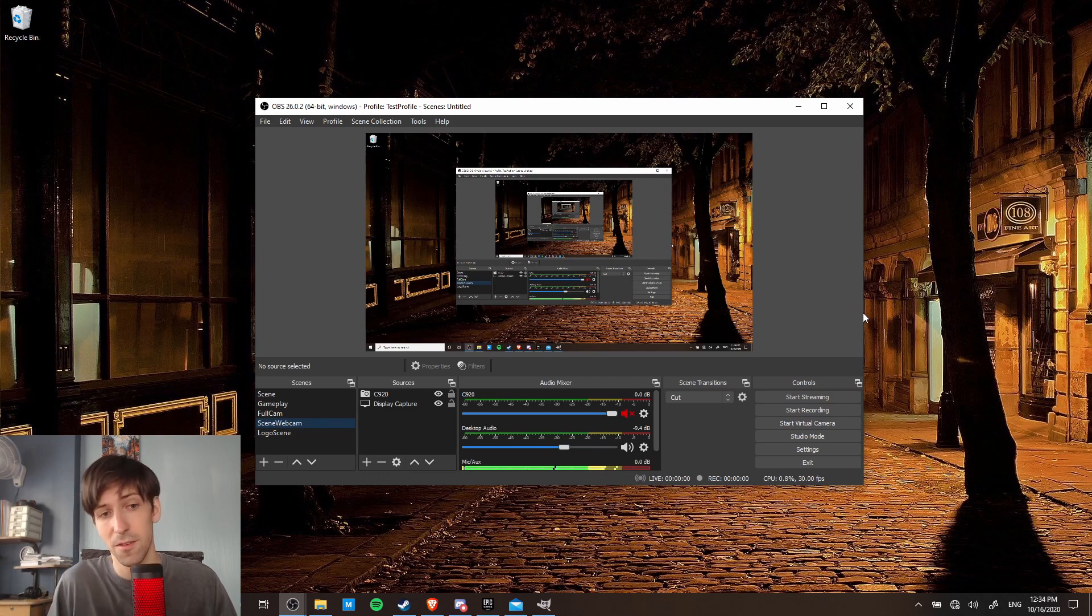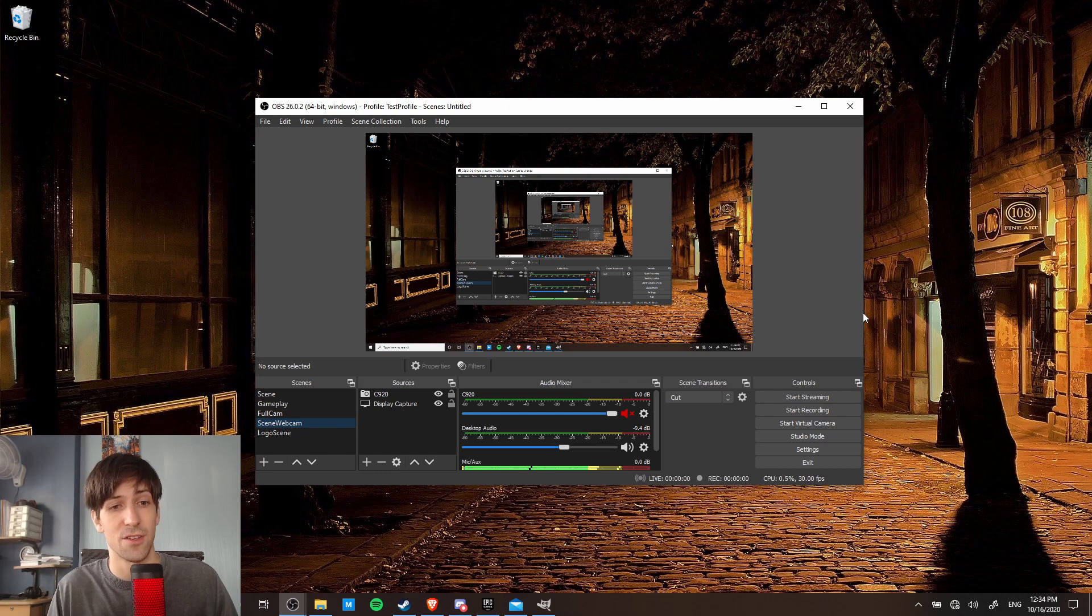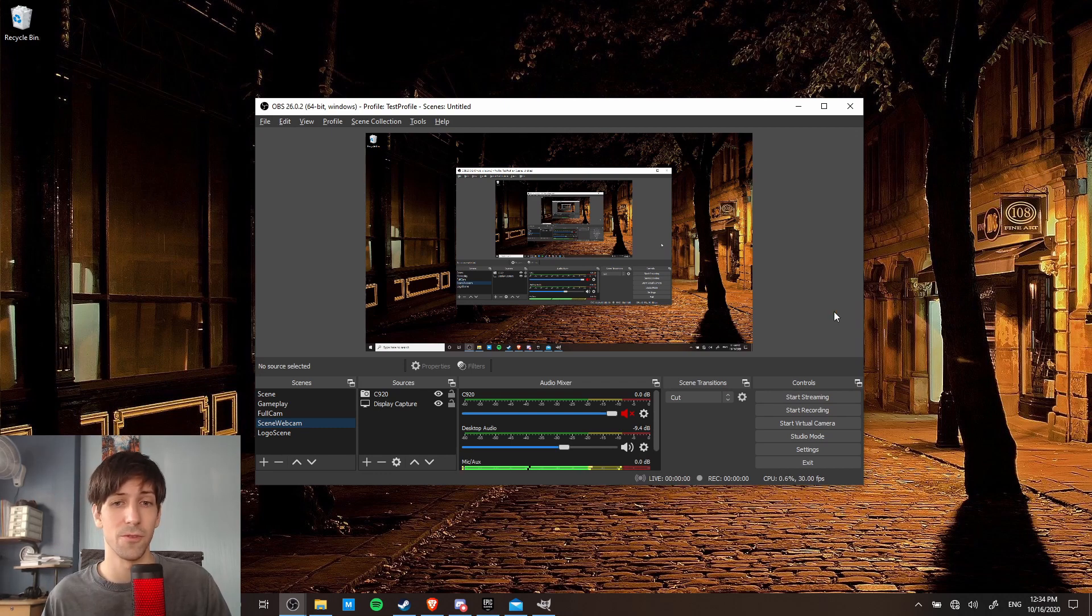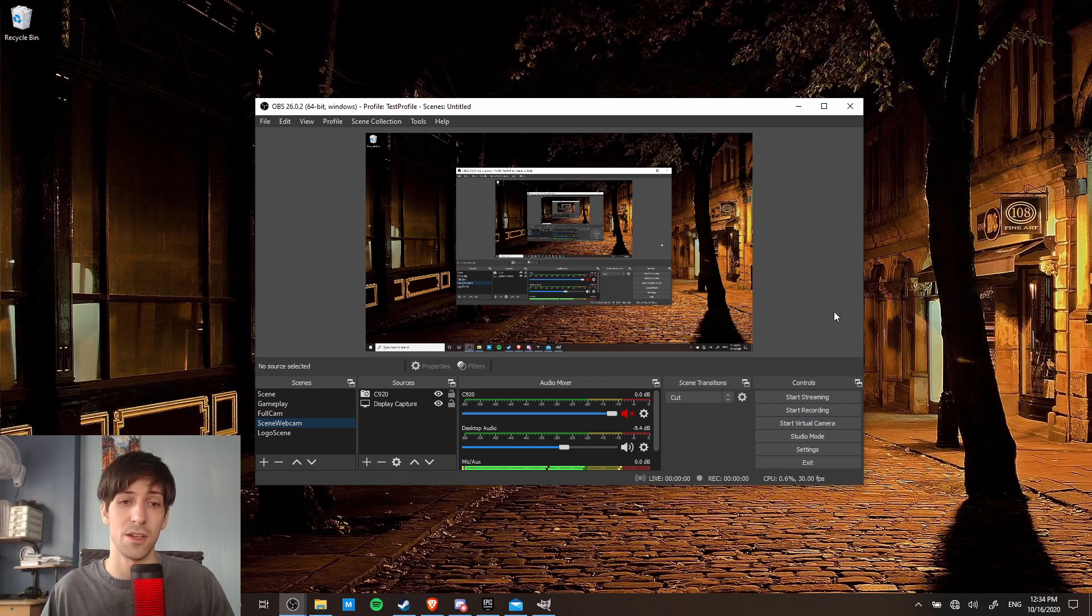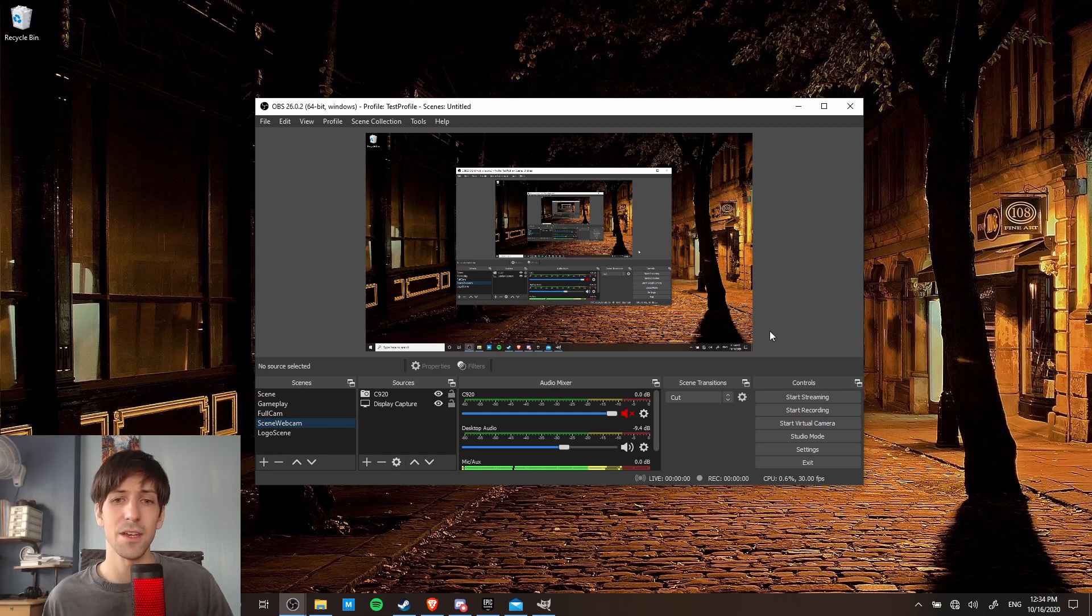Now obviously if you have more than two scenes that you want to play around with, you can add in extra hotkeys for more scenes. So just go down the list and do a control three, control four, so on and so forth. Really you can use any hotkeys you want though, that's just what I like.